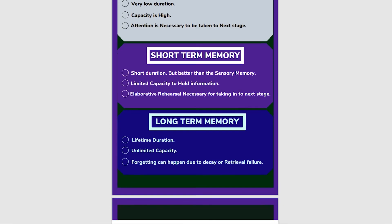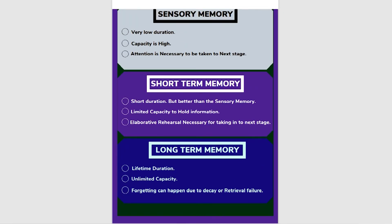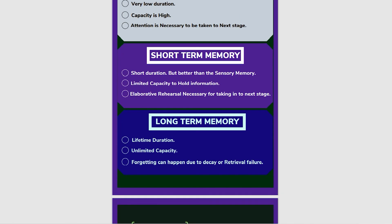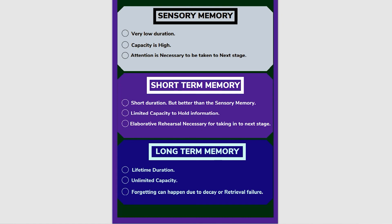Forgetting can happen due to decay or retrieval failure. If we do not use the information, we forget it. This covers the three types of memory in the multi-store model: sensory memory, short-term memory, and long-term memory, each with their own duration and capacity.